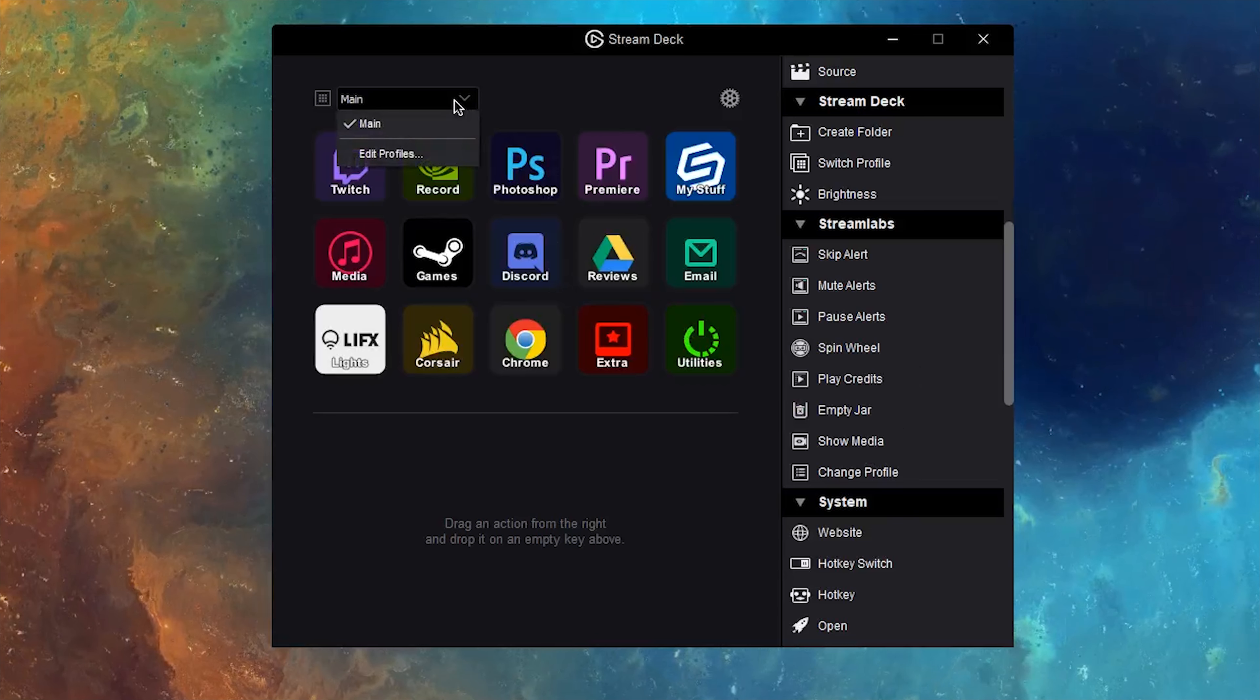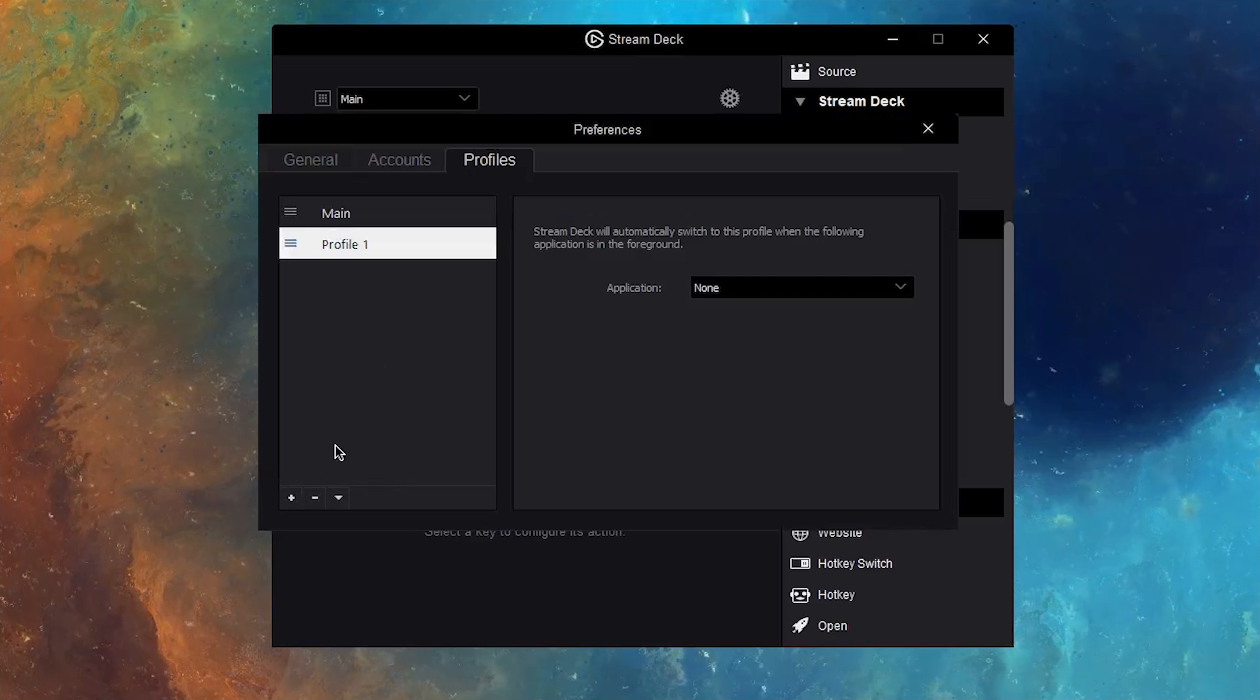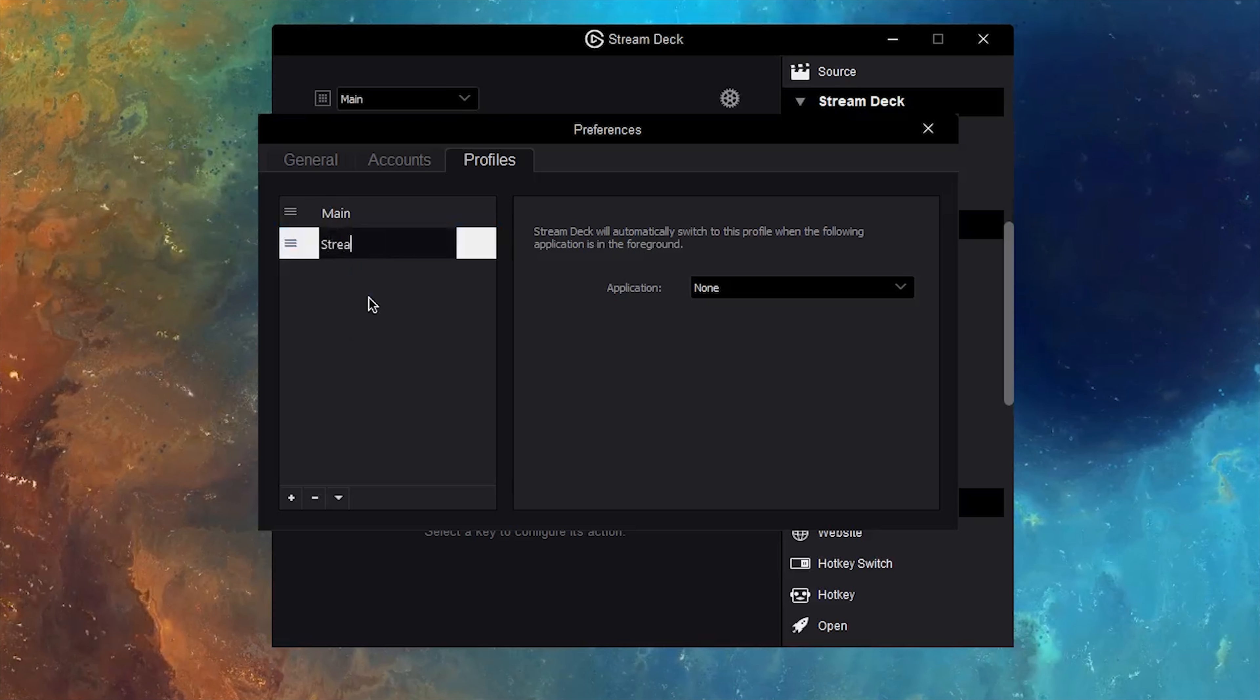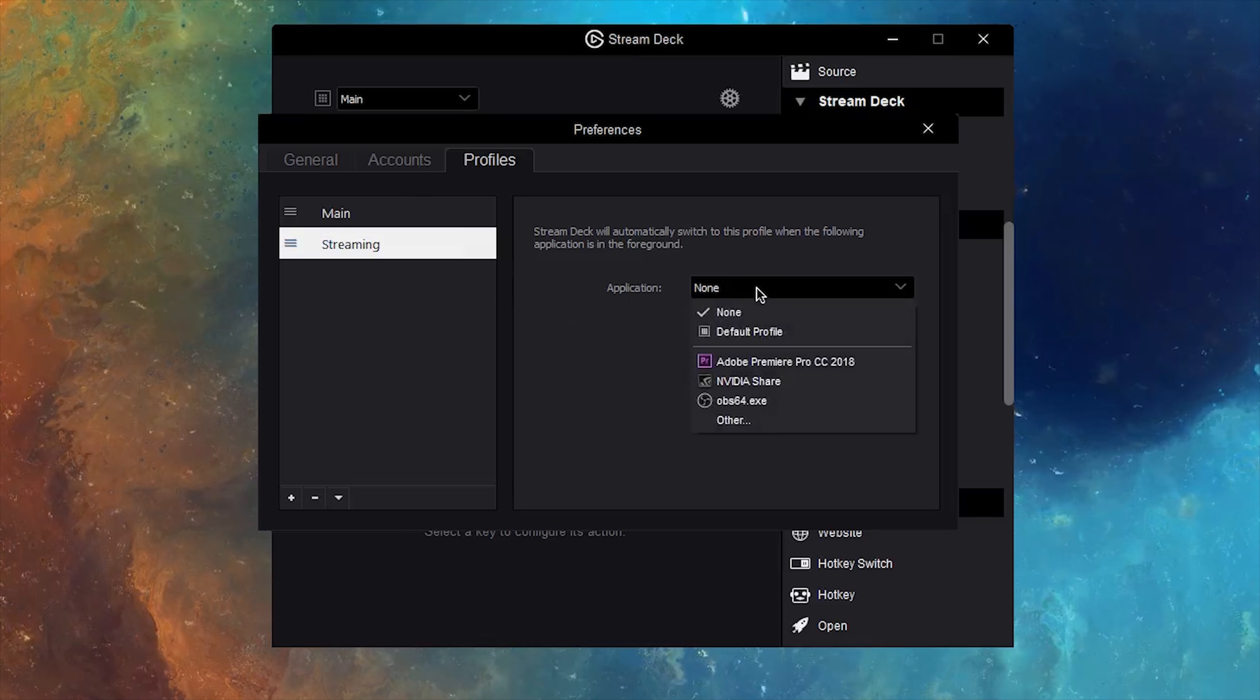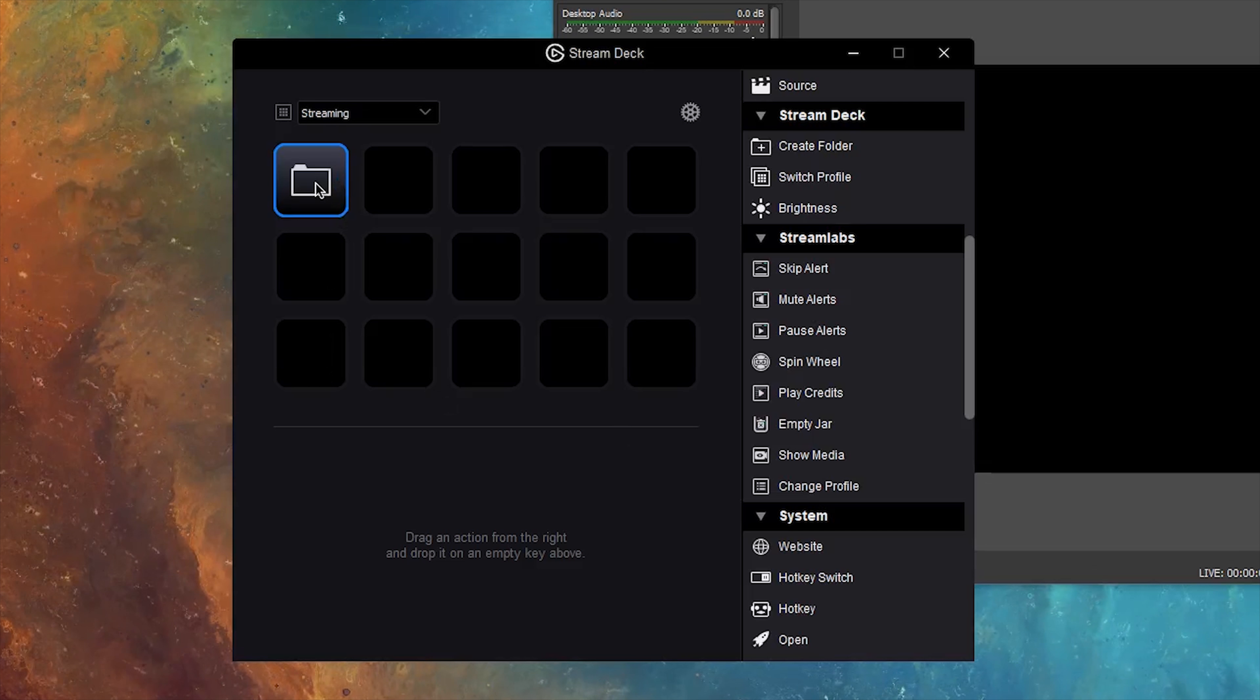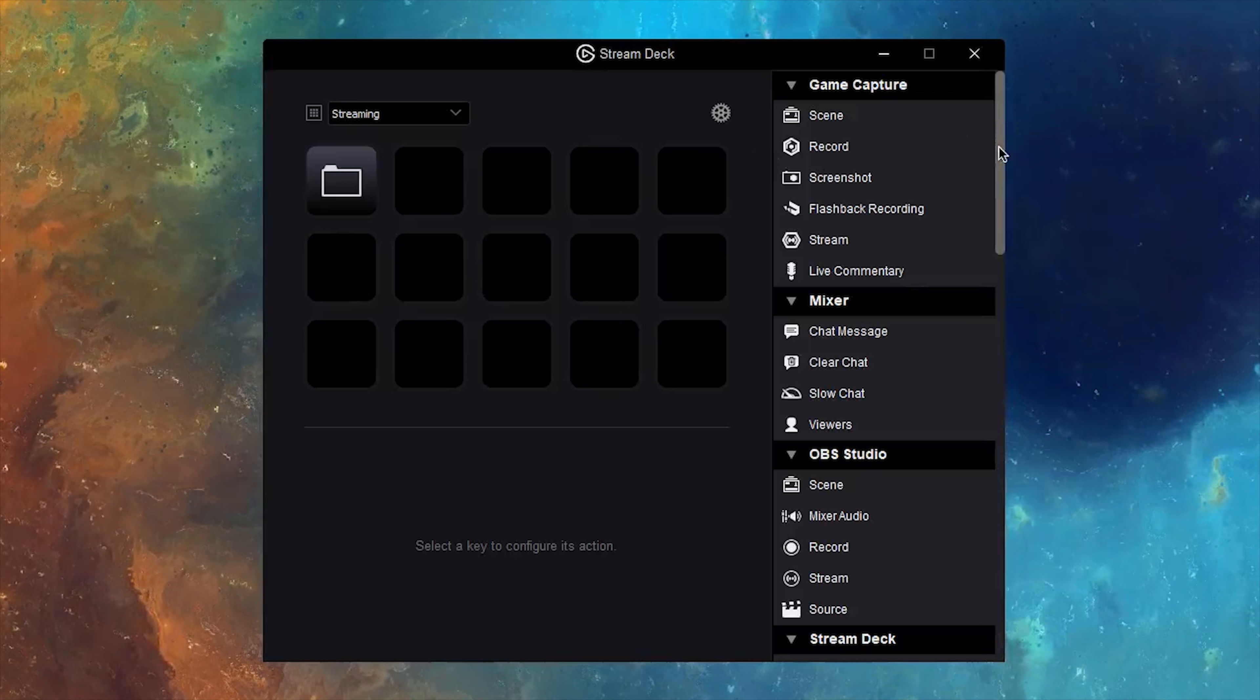Starting from the top of the app, you have the ability to create profiles. This is good as you can create a profile for different applications you use. For example, a profile that is dedicated to streaming, all actions and folders will be nested under that profile and when you open that application, the Stream Deck will switch to that profile.